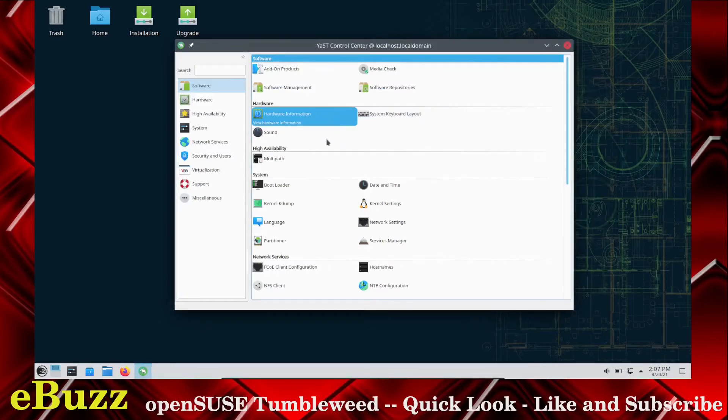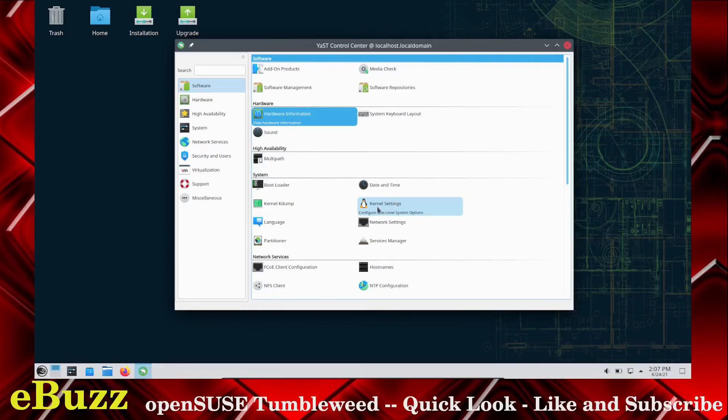System Keyboard Layout, your Sounds, Bootloader, Date, Time, Kernel Settings.